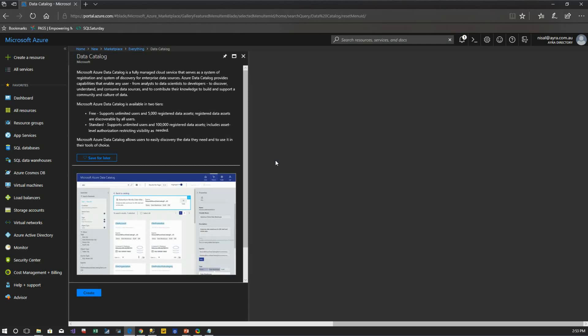In the resource list I'll click Microsoft Azure Data Catalog. There's a description explaining it's a fully managed cloud service to discover enterprise data sources. There are two versions: the free version supports unlimited users and up to 5,000 registered data assets, while the standard edition supports up to 100,000 data assets, also with unlimited users.